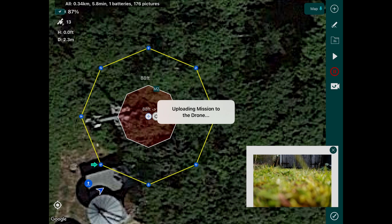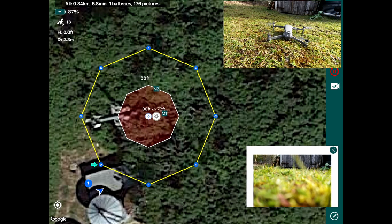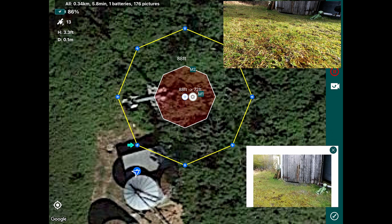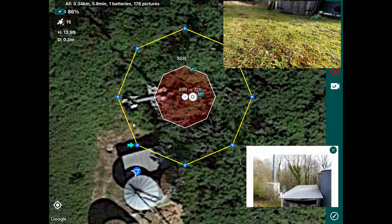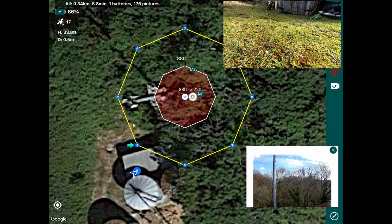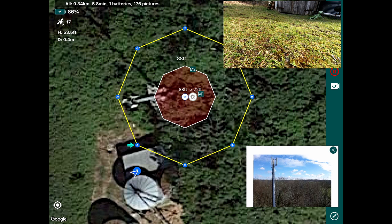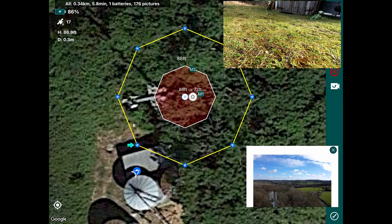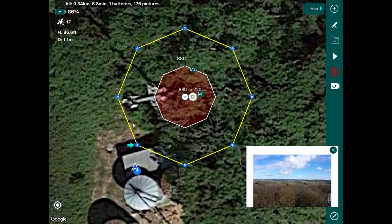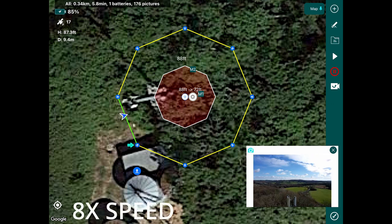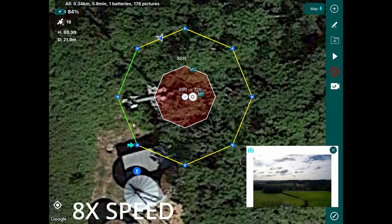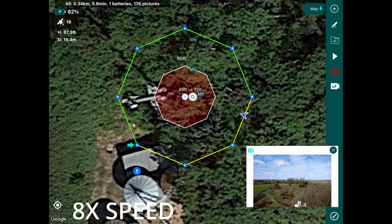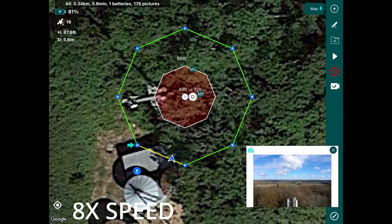It's uploading the mission to the drone. The drone will then take off. There she goes. She'll fly up to start point one. As you can see the little blue arrow that says start or green arrow that says start. There's our cell tower, camera focused. Drone now heads over.